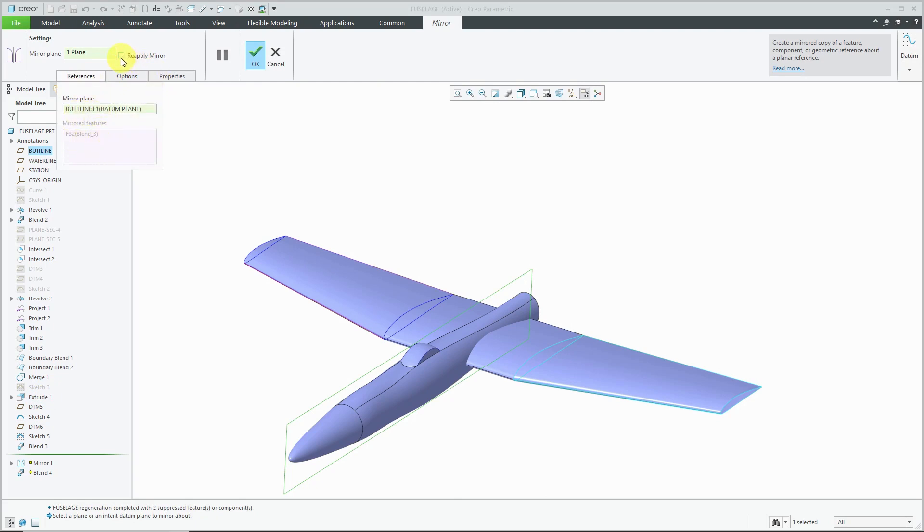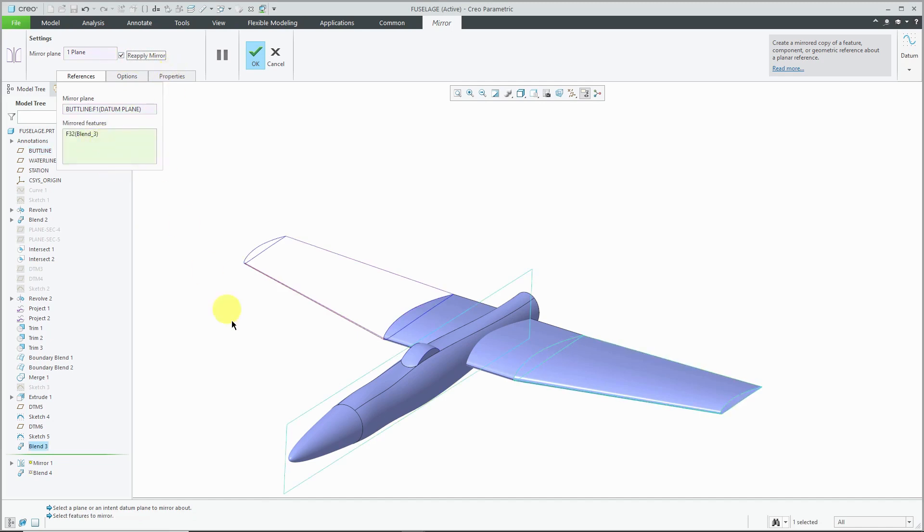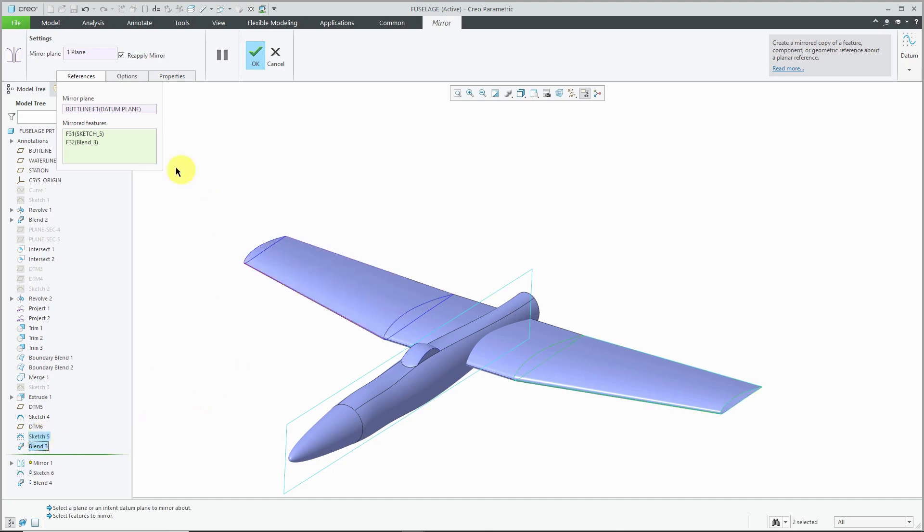If you choose to reapply the mirror, that allows you to add in additional features. For example, let's say I wanted to include the sketch as well.